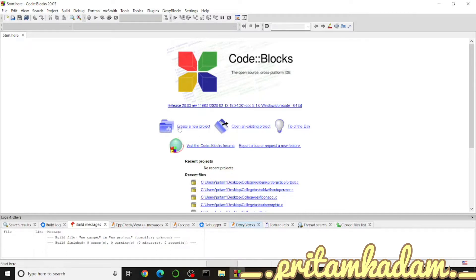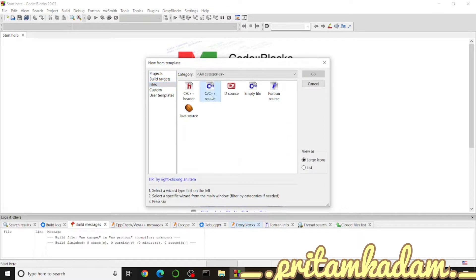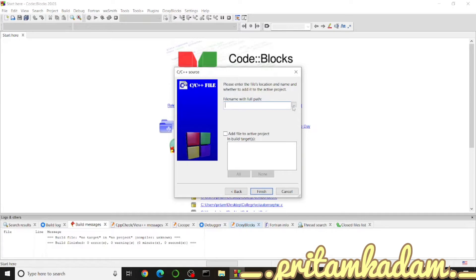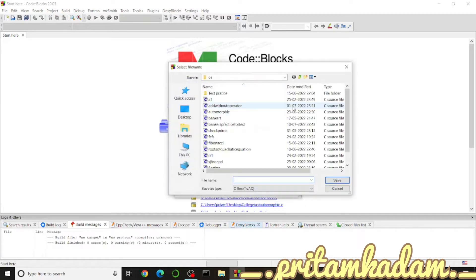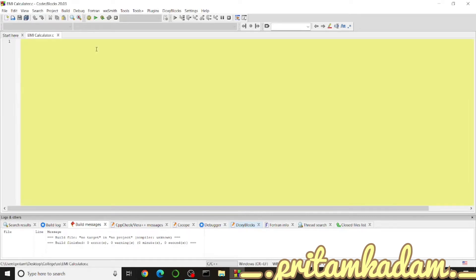Hi guys, today we will write a C program to make an EMI calculator. First, go to Files, then C Source, and select C. We set the file name and path — the existing file is renamed to 'EMI_calculator.c' with the .c file extension. Click Finish.